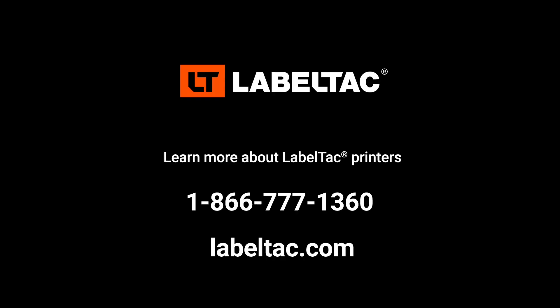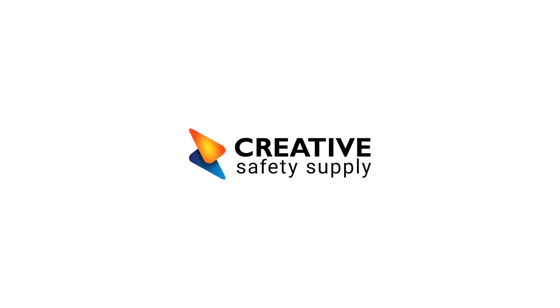If you have any questions about your LabelTac printer, give us a call at 1-866-777-1360.